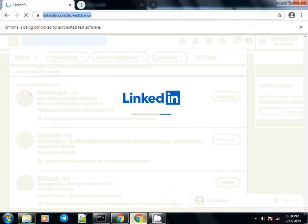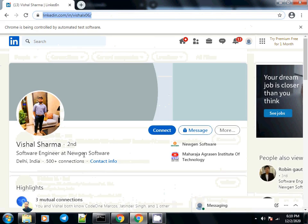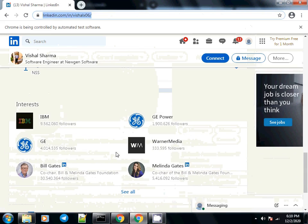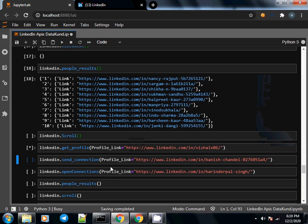It should go ahead and open that profile — the person's name is Vishal Sharma, software engineer, etc. It has scrolled down to get other information as well. We wait for the result to come back; the command is still executing and understanding the page.